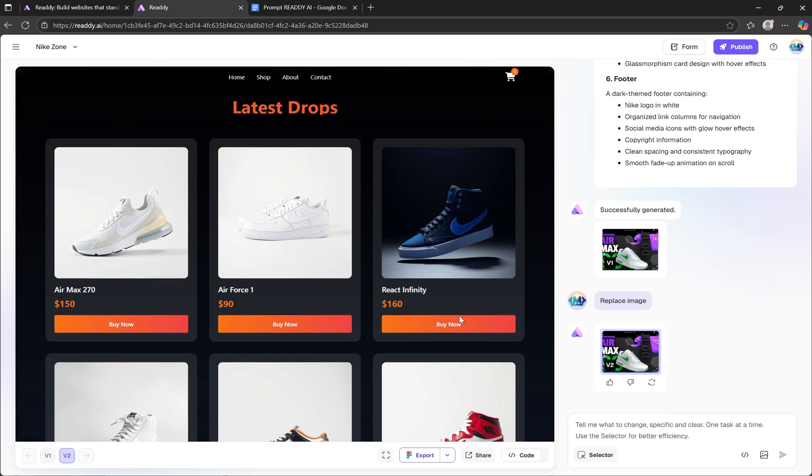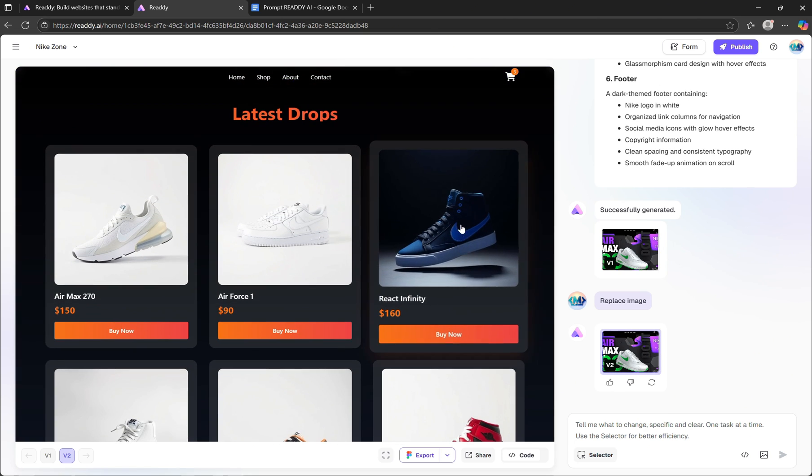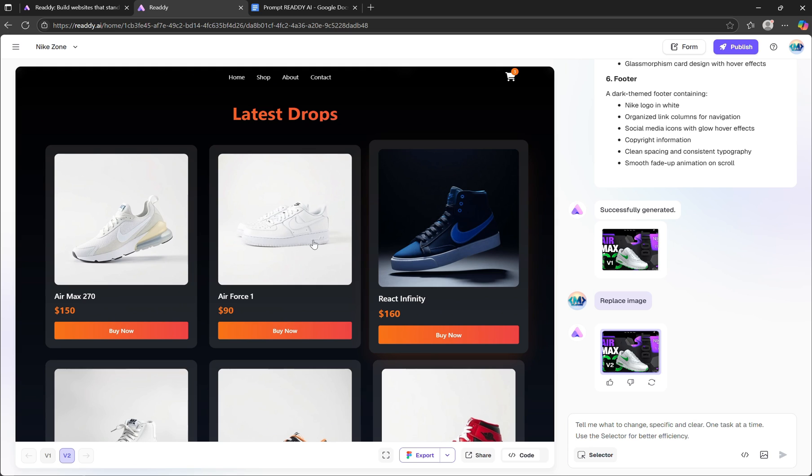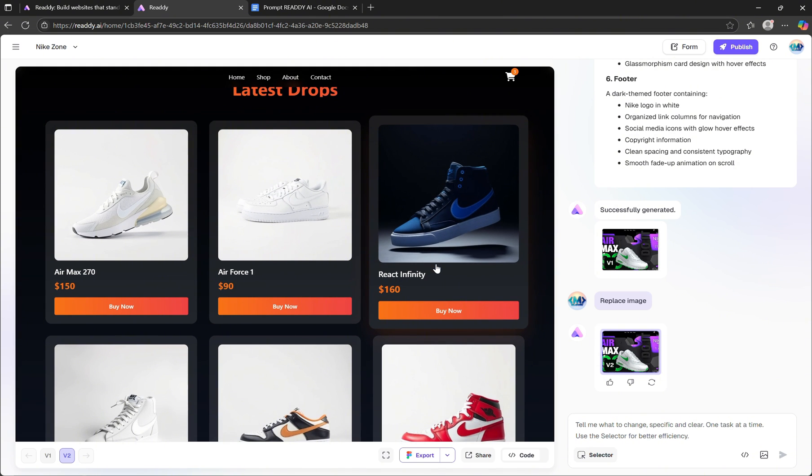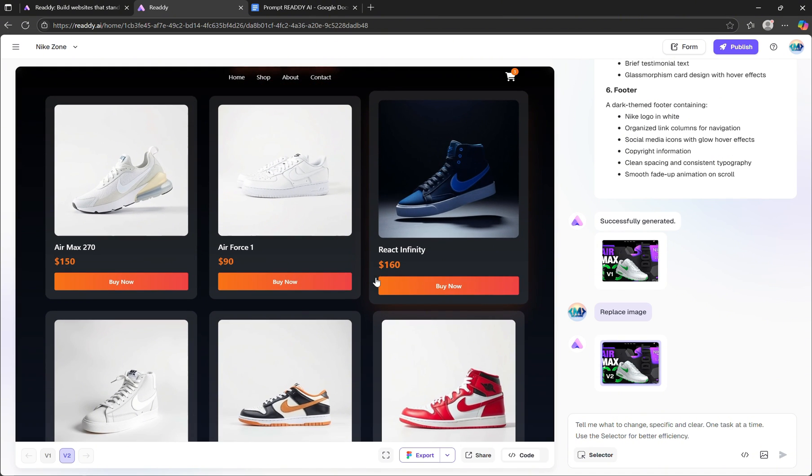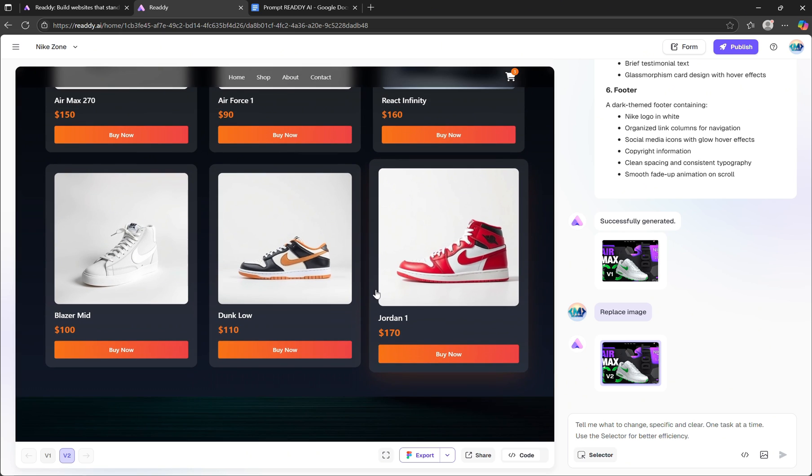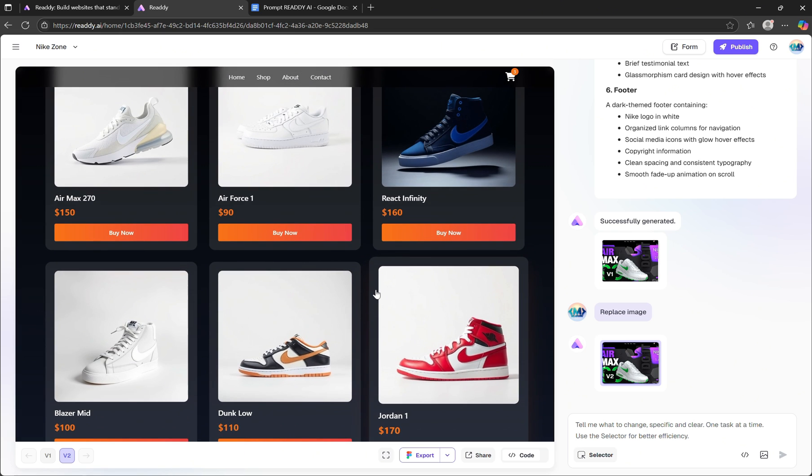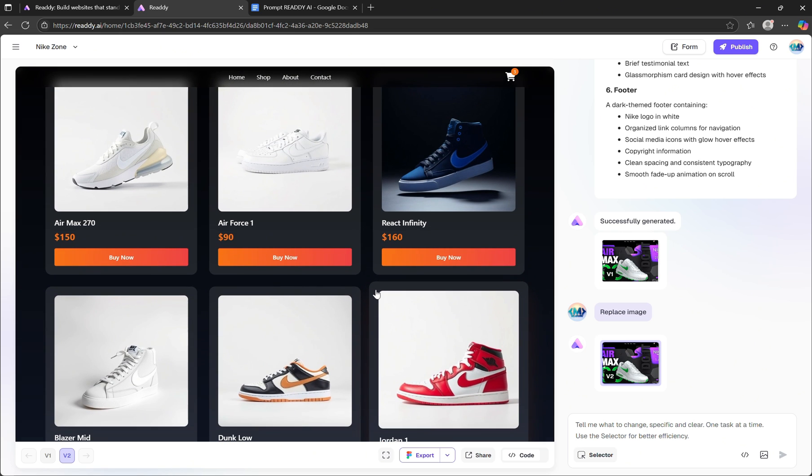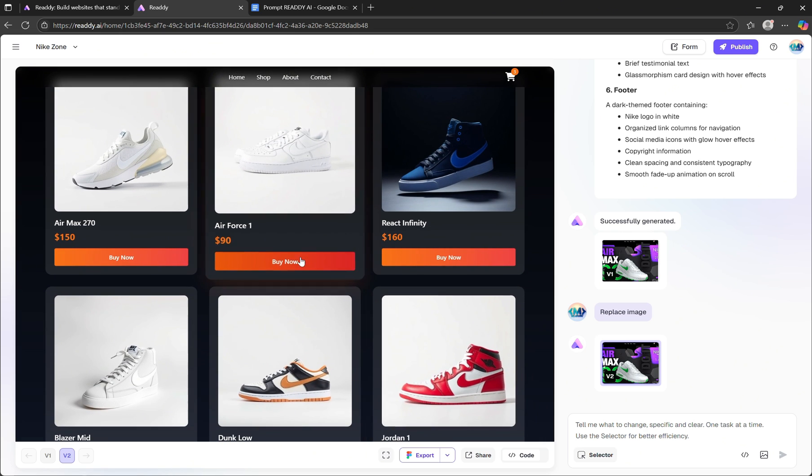Since this project is an online shop, it's essential to have multiple pages for different user actions. For example, when a user clicks on a product card, it should take them to a dedicated product detail page where they can see more information like available colors, sizes, product descriptions, and more. And this is exactly where Ready AI stands out from other AI tools. Let me show you how it works.